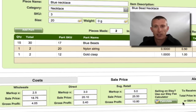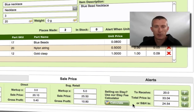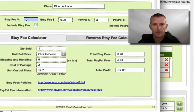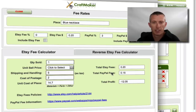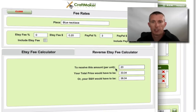We also have an Etsy fee calculator, so if you're selling on Etsy we have a tutorial that shows you how to use this. Essentially, you just fill in some details on the fees you pay for Etsy and PayPal if included, how many you've sold, what your shipping and handling might be, and the total Etsy fees get worked out for you — then it gives you a profit. We also have a reverse Etsy fee calculator, where you put in how much you'd like to charge or receive, and it tells you what your total price needs to be.